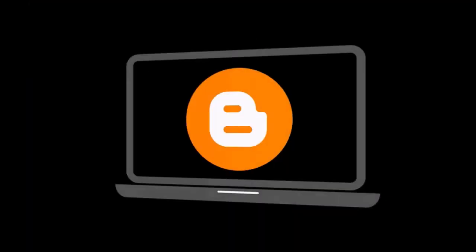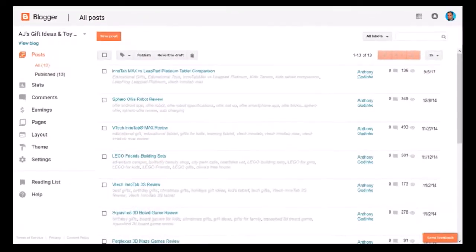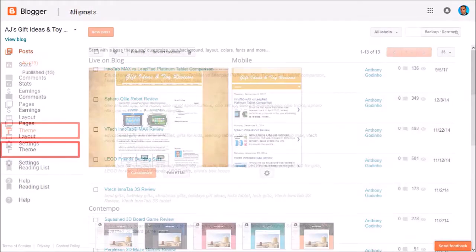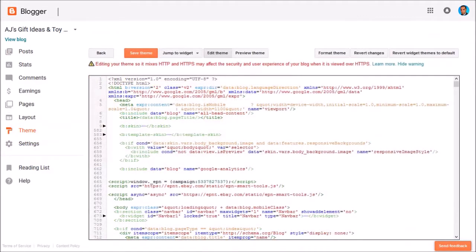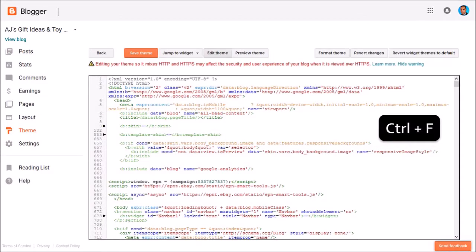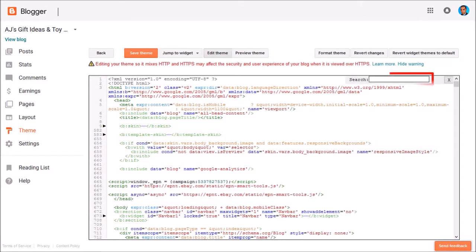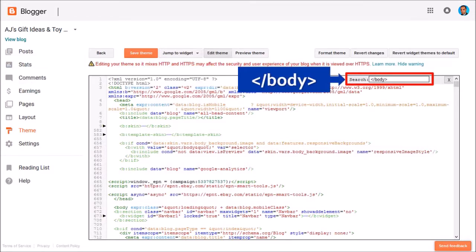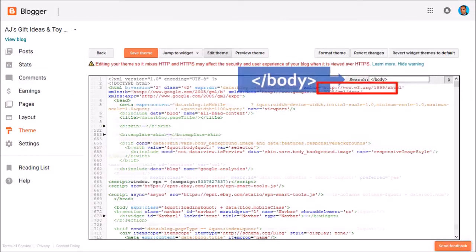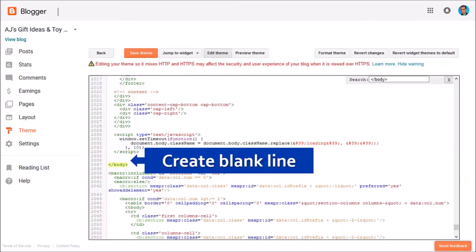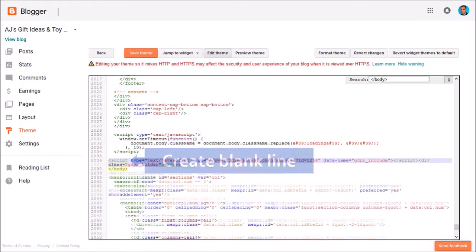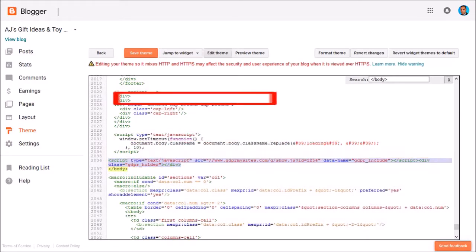Next we need to log into our Blogger account. You go to the theme section and click on Edit HTML and it'll display the HTML code. You may want to take a backup before making any changes just in case. Next, click in a blank section and use Ctrl+F on your keyboard to open the search box. Type the body tag into the box and hit enter — you will see it highlights the body tag. Create a blank line just above the body tag using your enter key, paste the code on the blank line, and finally click Save Theme.